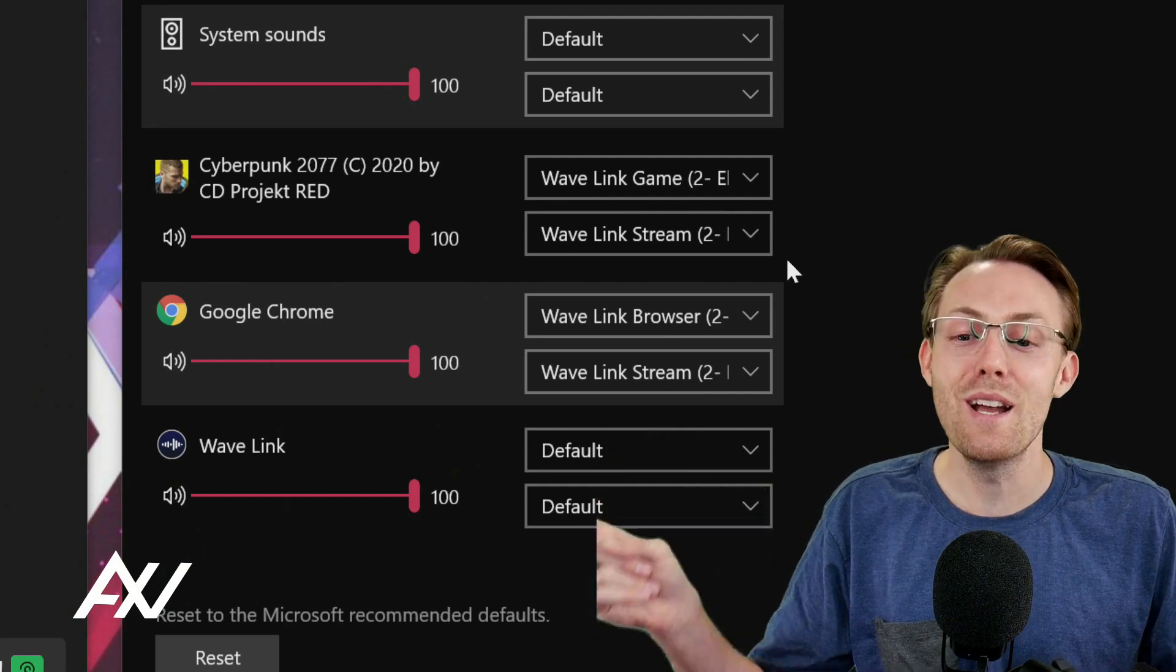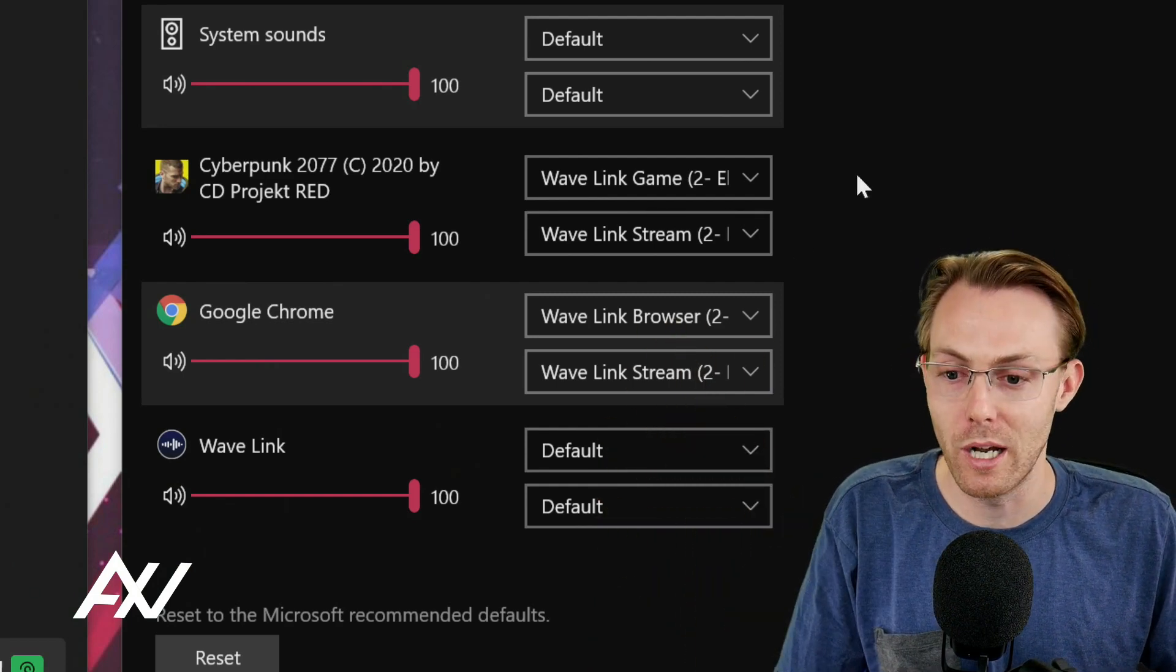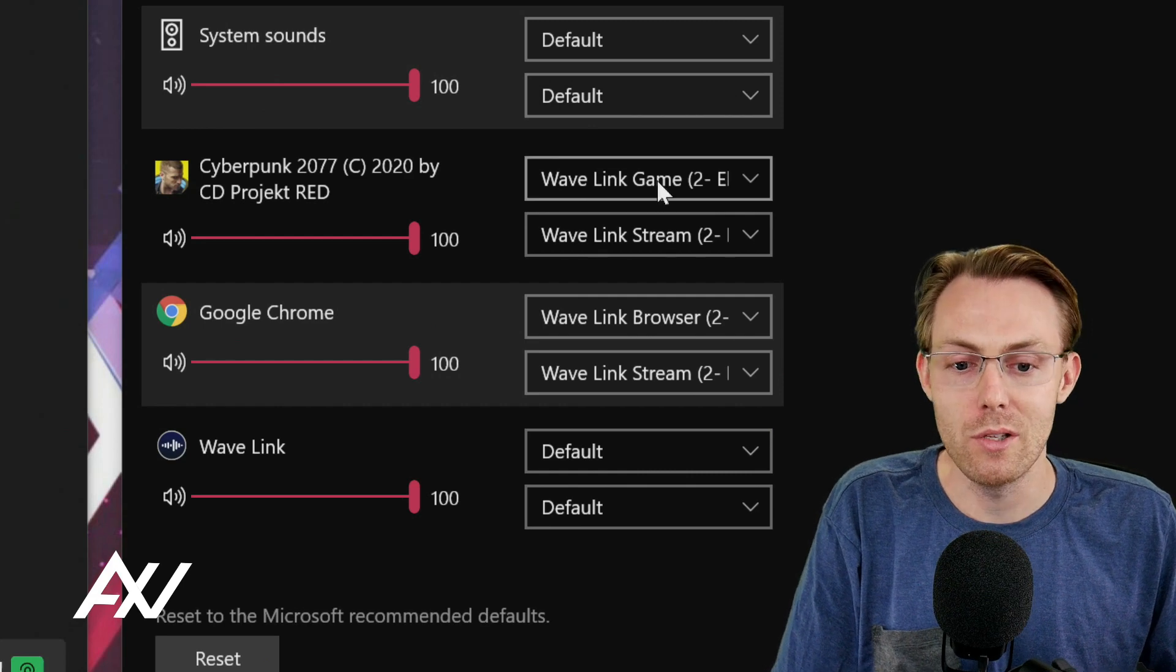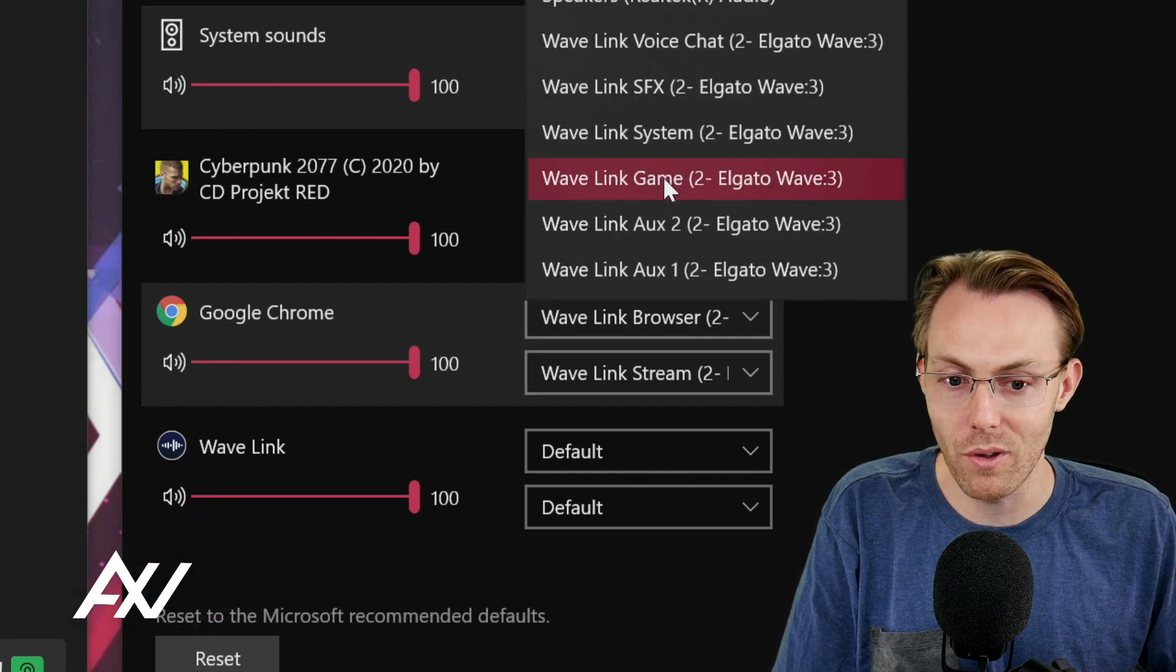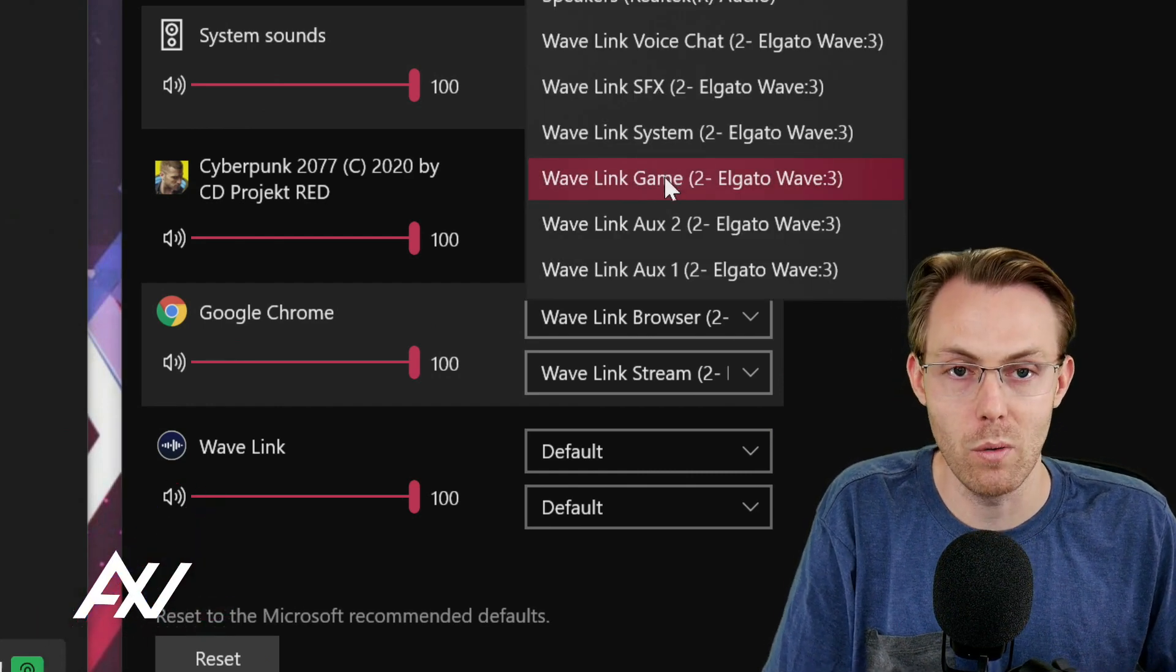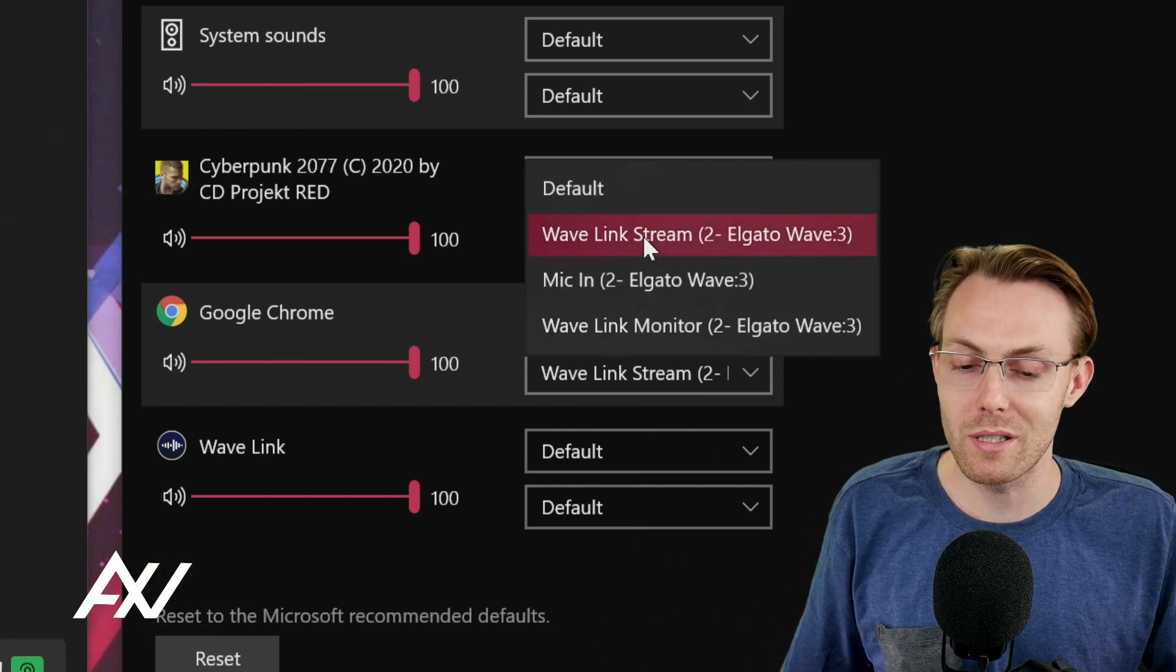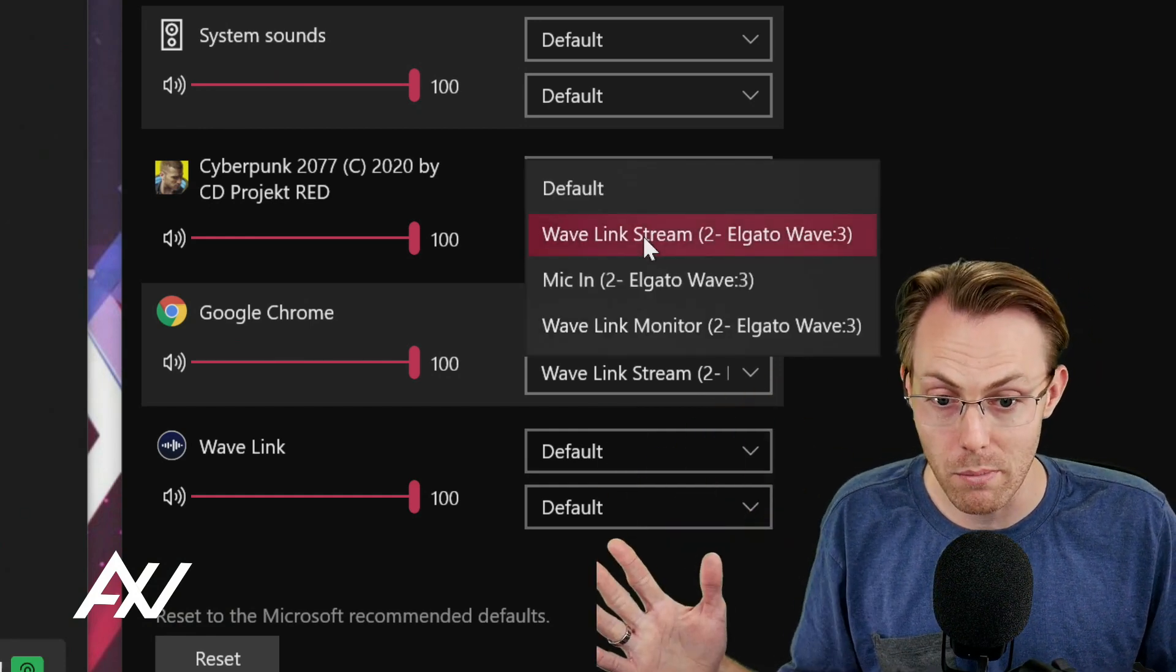Open the game first, then the game will show up here as an option. Next step is you're going to select as your input Wavelink game, since that's what we set up in Wavelink. Then for your output, select Wavelink stream.